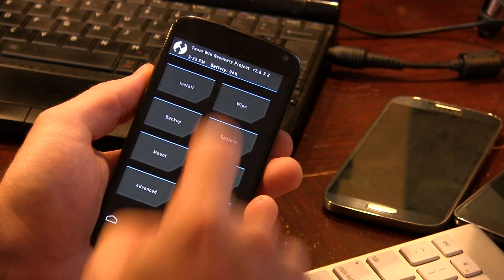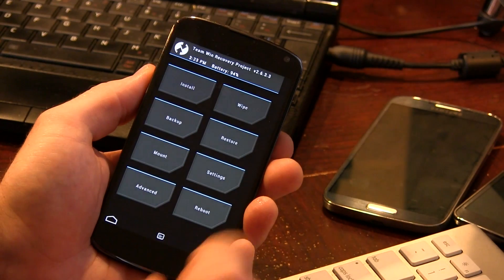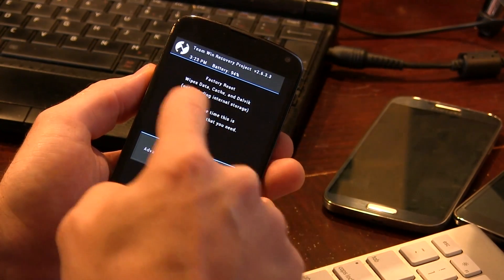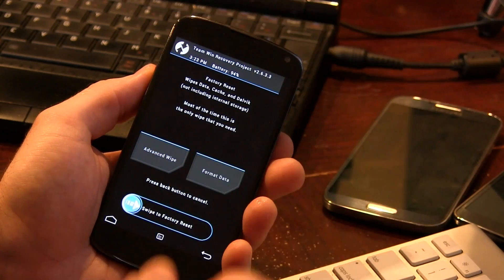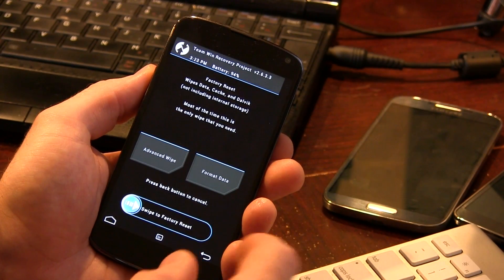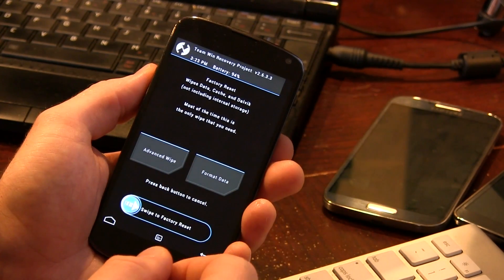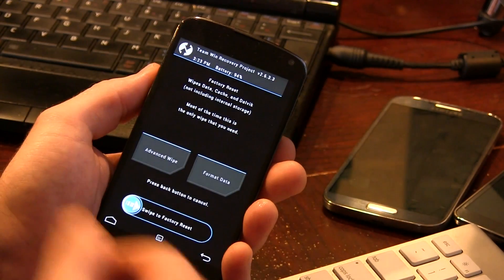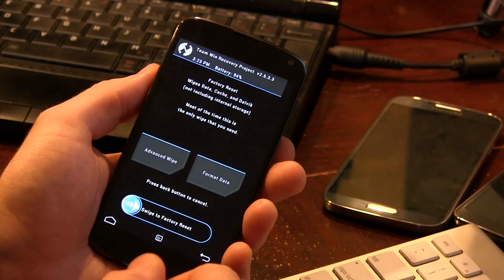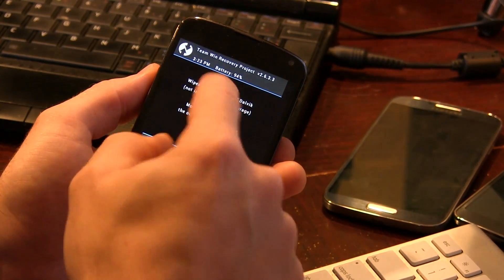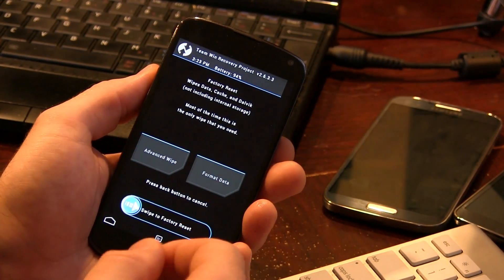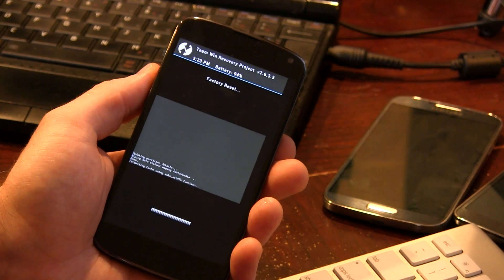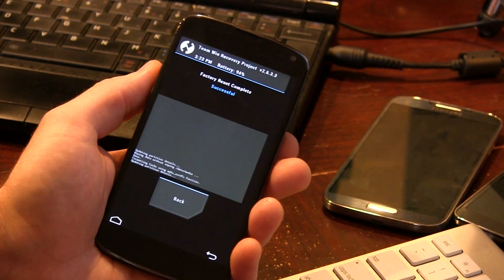So that is what we're going to be selecting, but first we need to wipe the device. Go ahead and click wipe — with Team Win Recovery Project, they do everything automatically for you. As you can see, it wipes data, which is basically a factory data reset, cache, as well as Dalvik cache. So we're just going to go ahead and swipe to wipe.